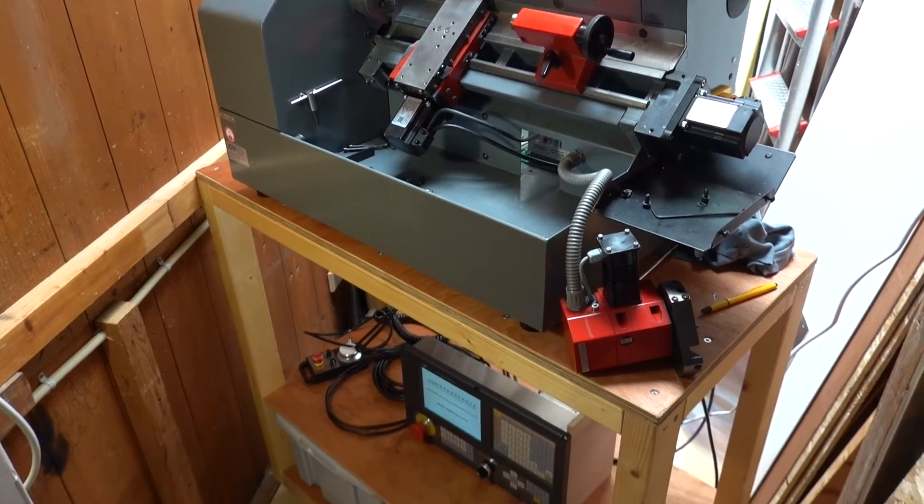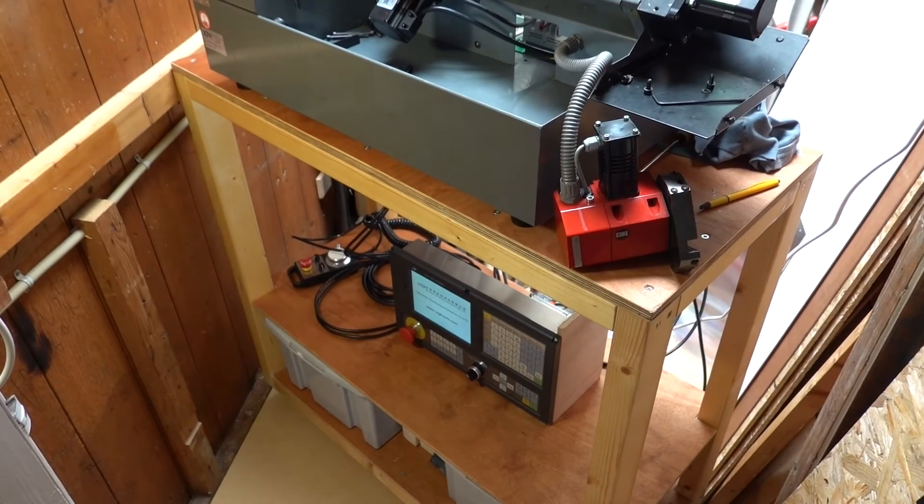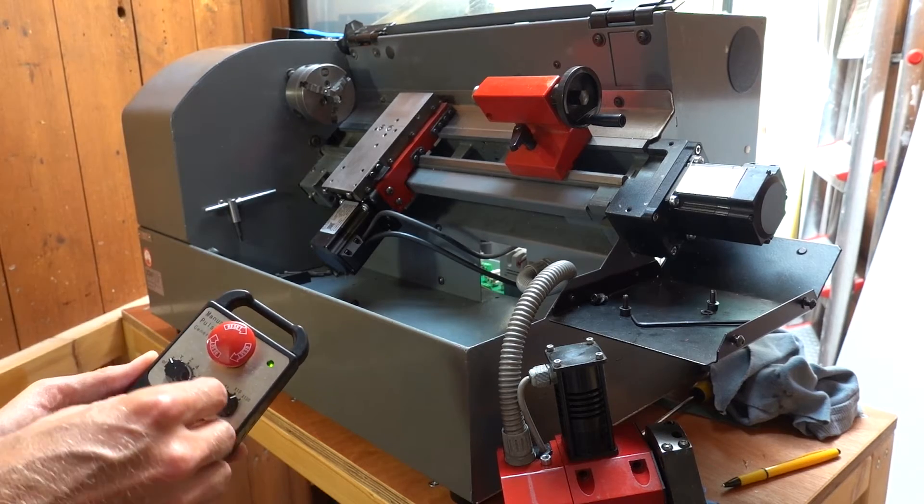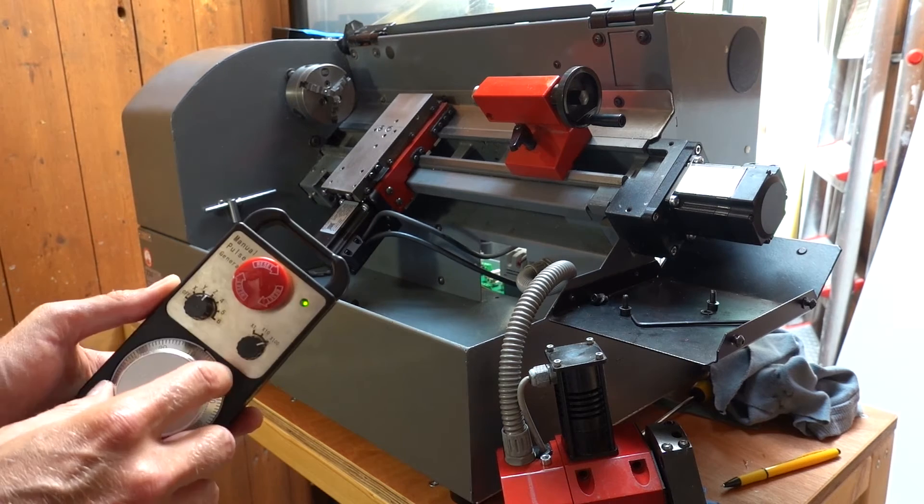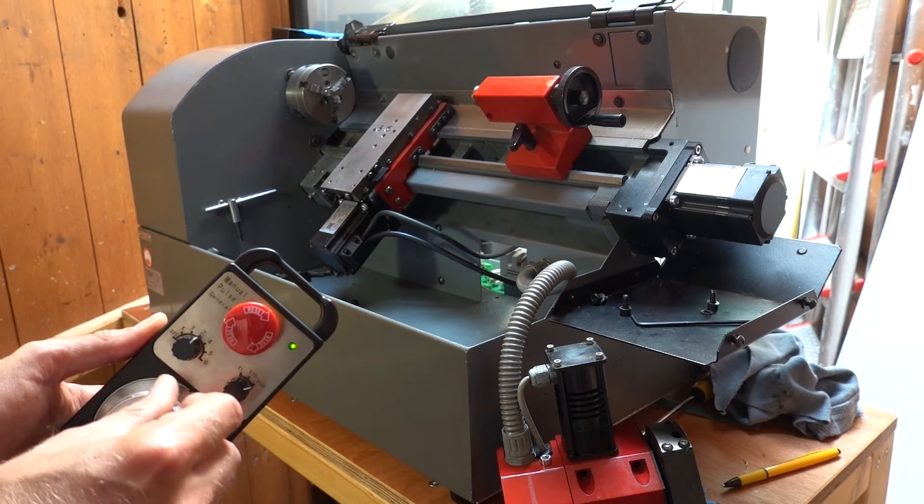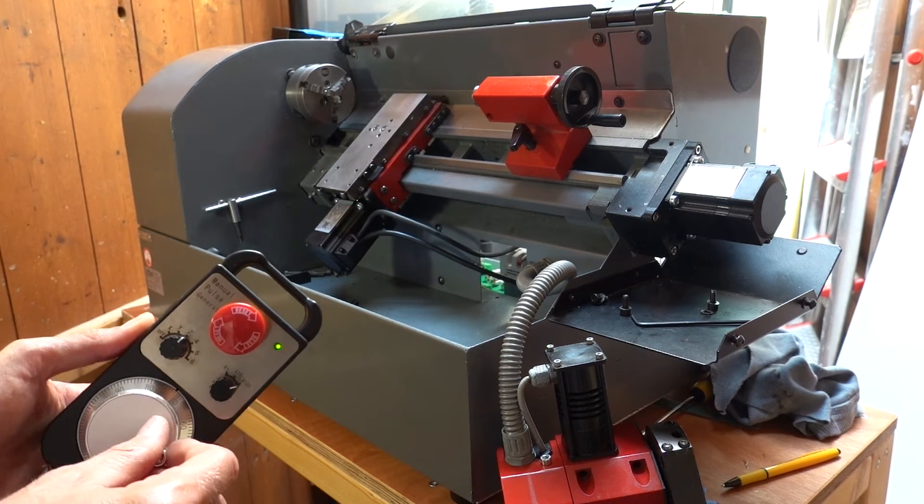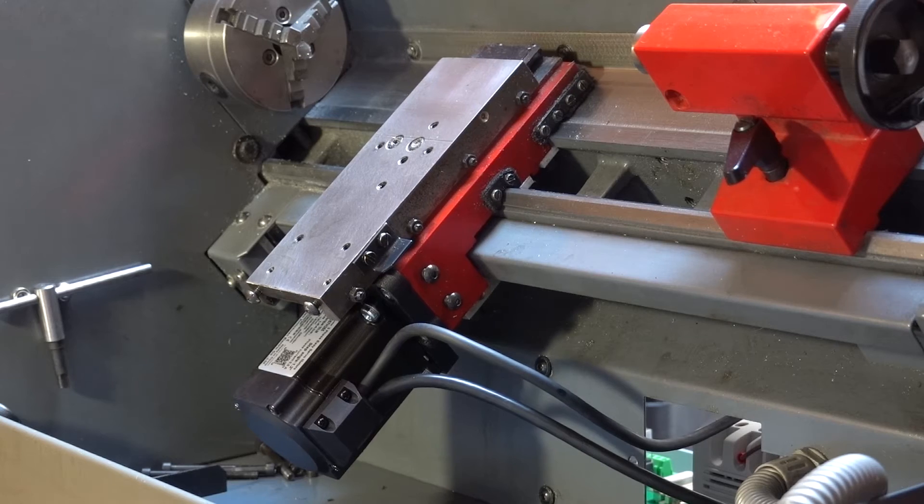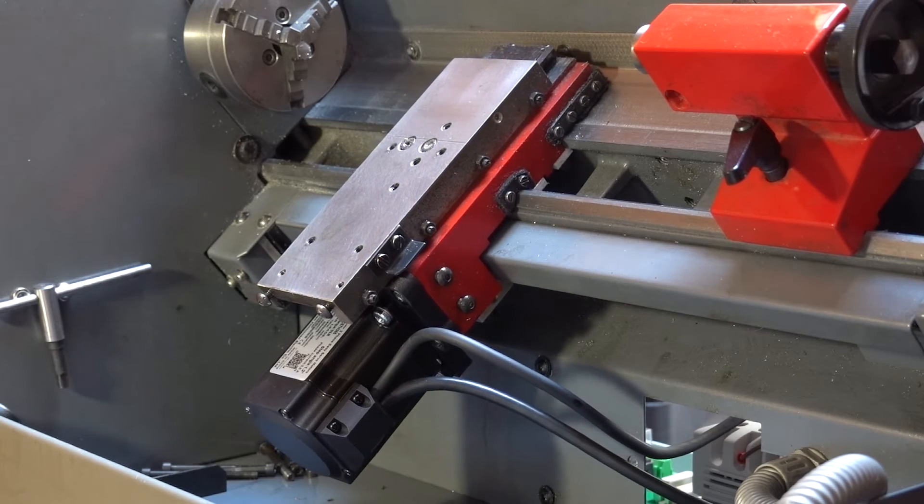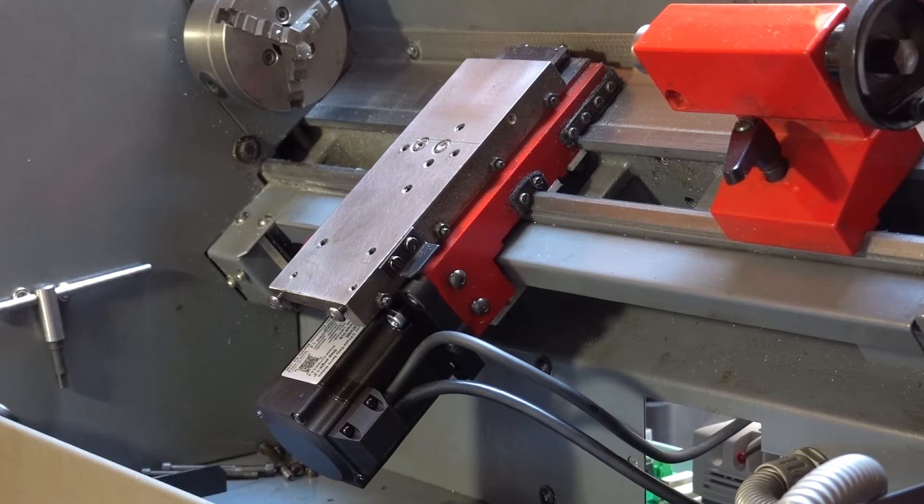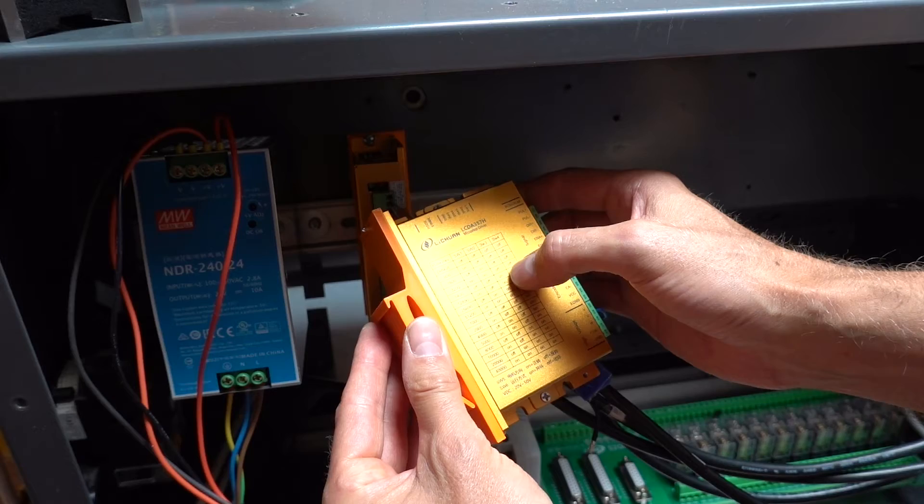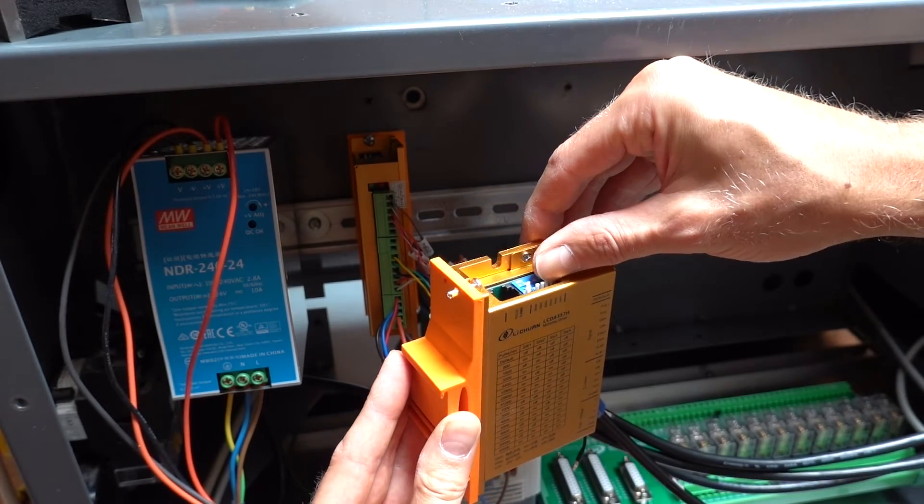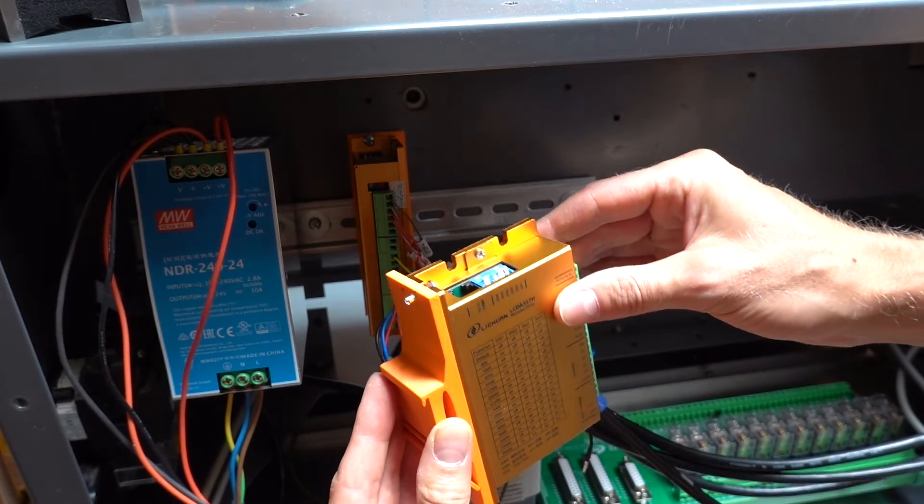For this test the CNC controller was placed below the lathe. Here the axes are manually jogged with the MPG. The sound is quite rough as the stepper drivers are still set to a full step setting. I later applied micro stepping which dramatically improved the sound and smoothness of the motions.